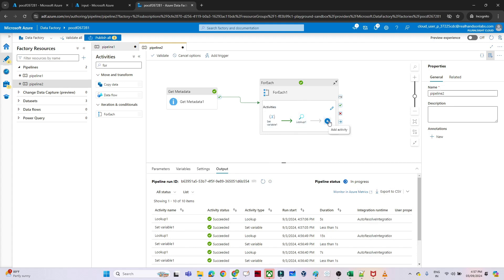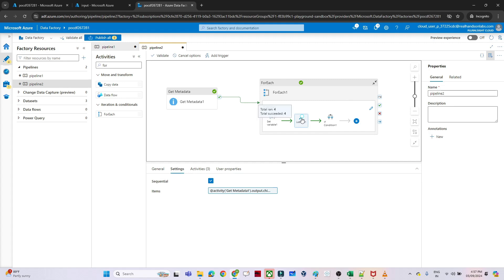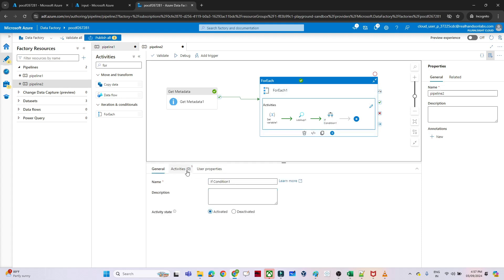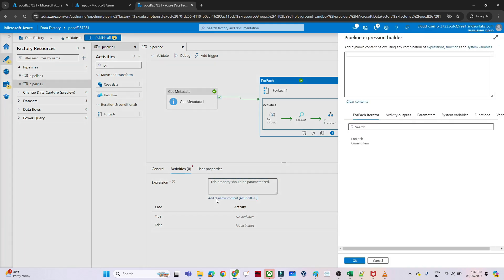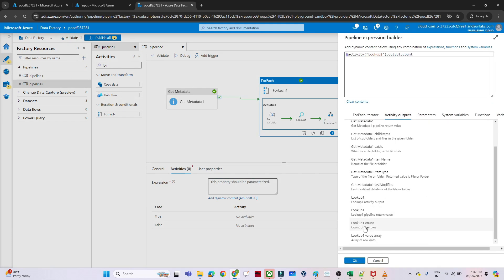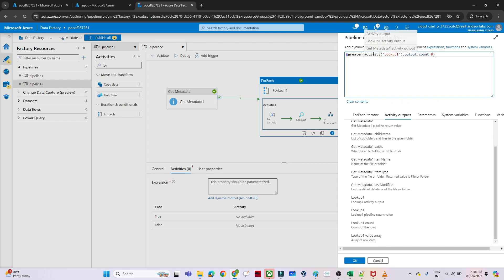Now I add an If Condition activity after the Lookup. In the expression I use the dynamic content 'greater(activity('Lookup1').output.count, 0)' — if the count is greater than zero the file is not empty and it goes to the true branch; if count is zero it is an empty file and goes to the false branch.